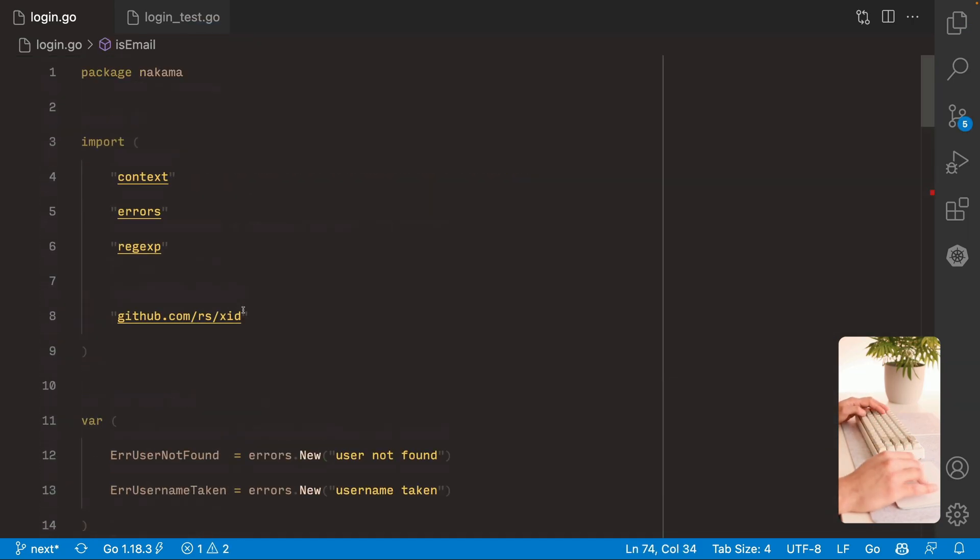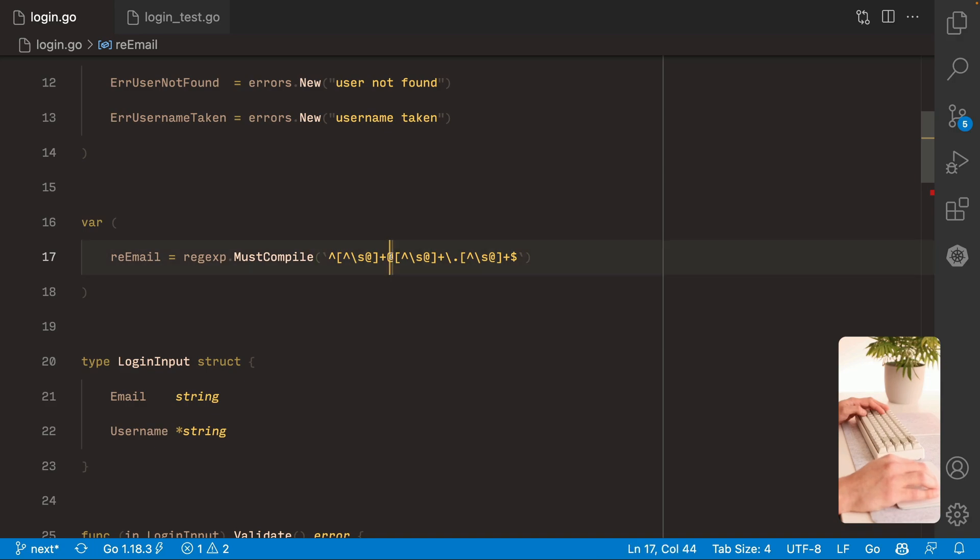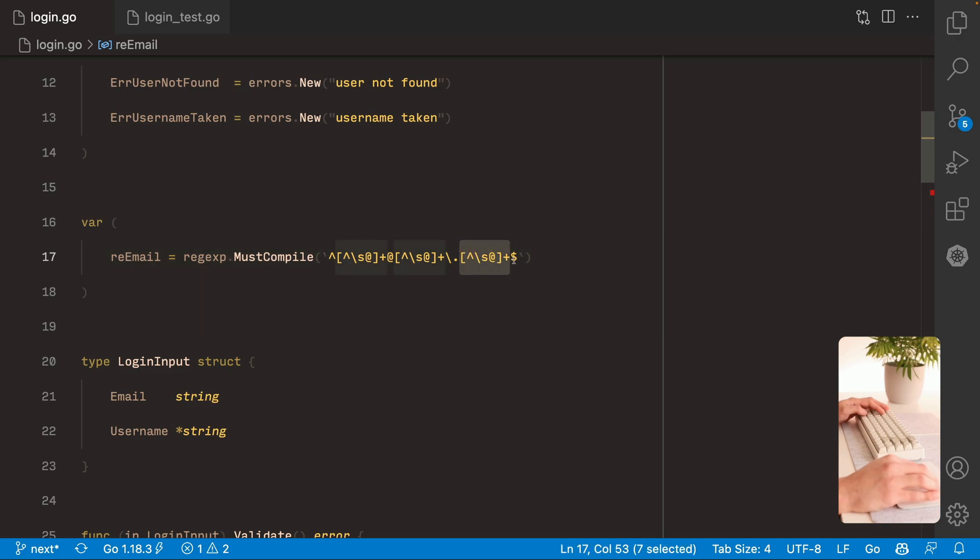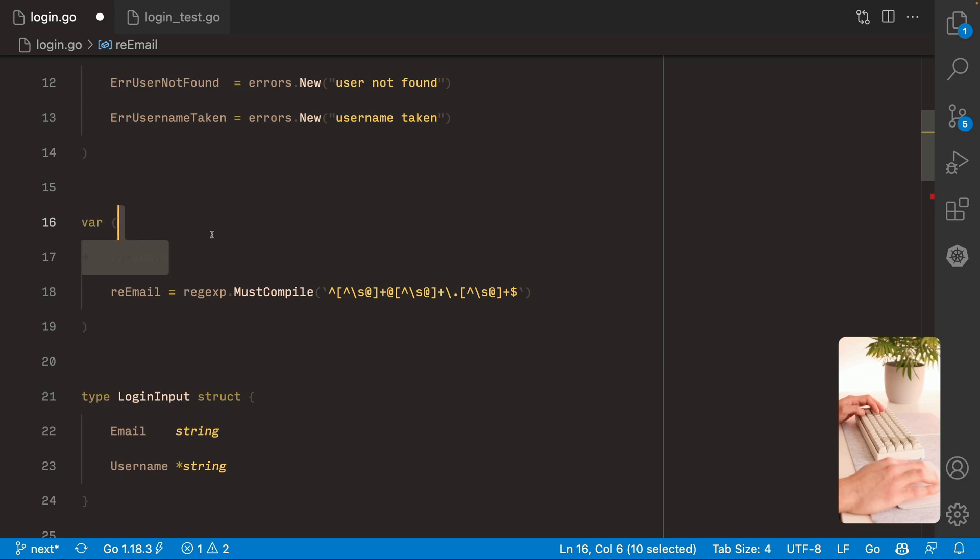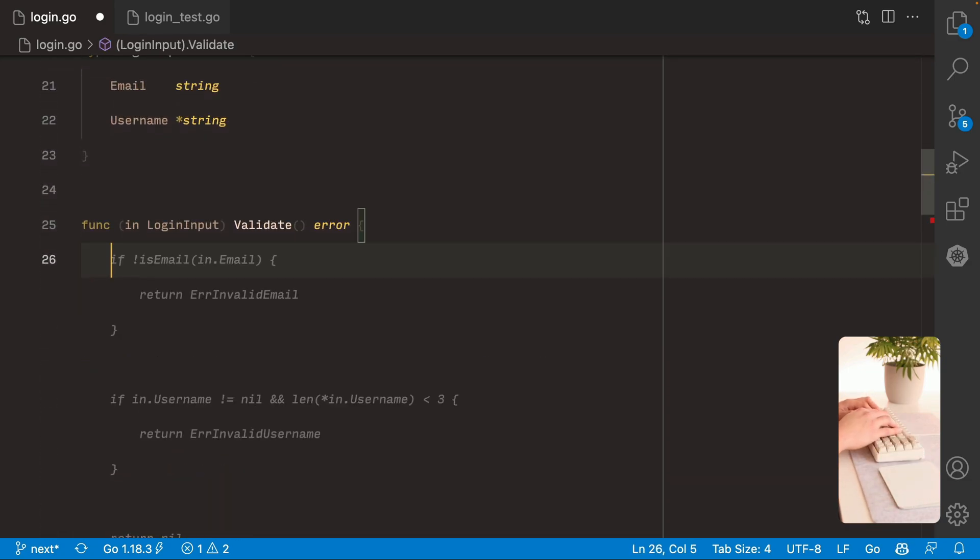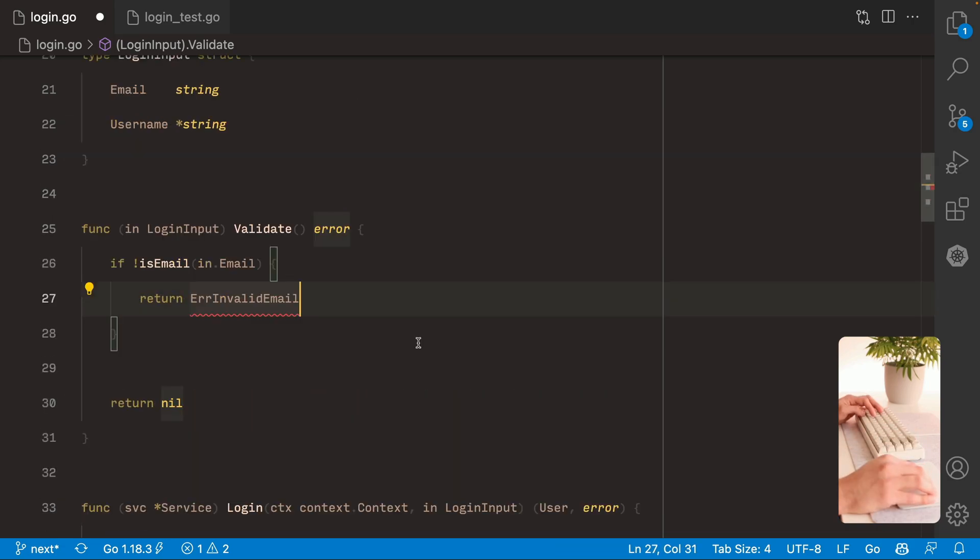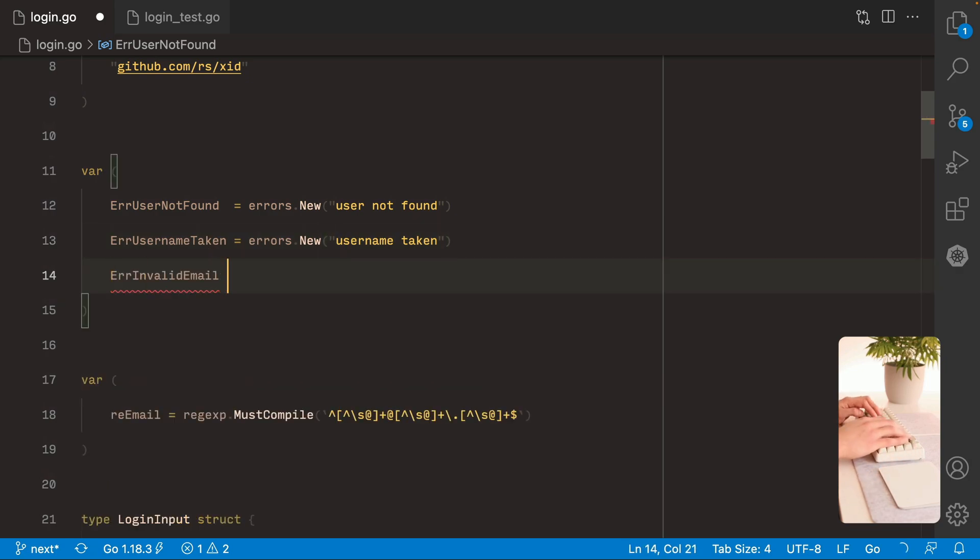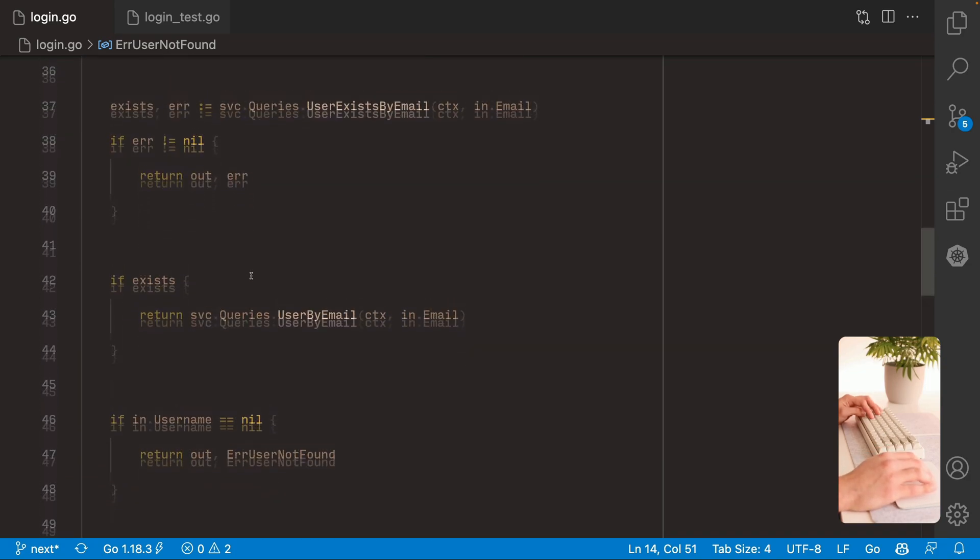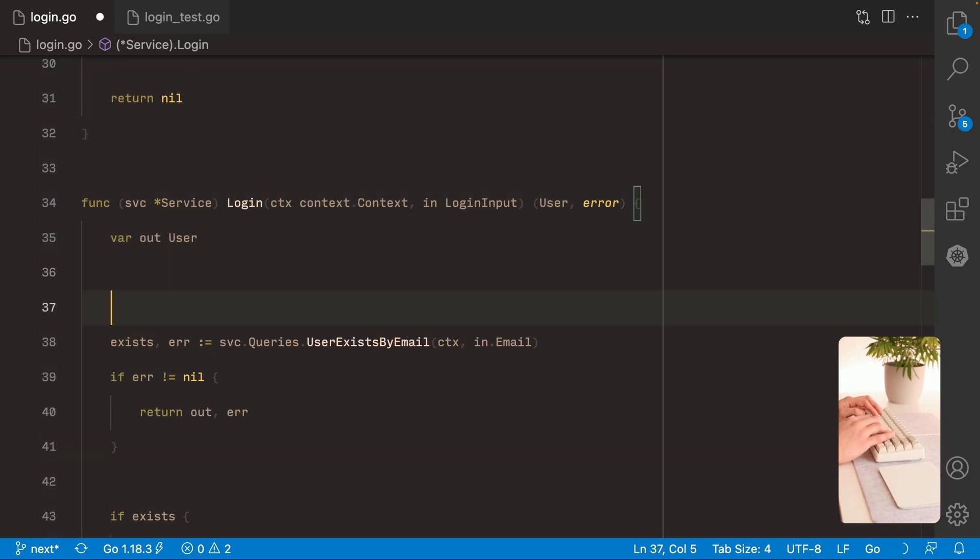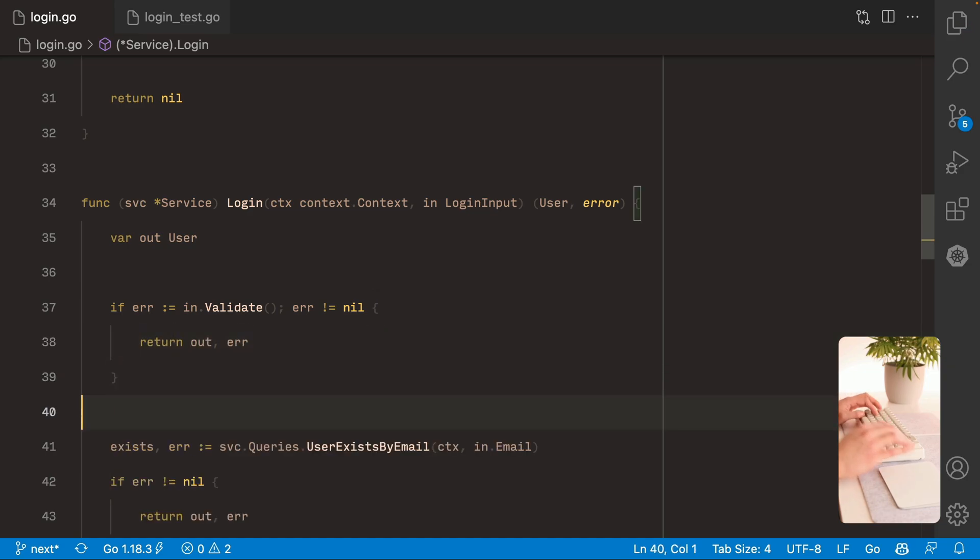There we go. So this regular expression is gonna check that we have a string that starts with one or more characters that are not a space or an at symbol. Followed by an at symbol. Then the same. Then a period. And then the same again. And it's gonna end. So it's basically something at something dot something. Alright. So we can use now this function from here. So if it's not a valid email we're gonna return this error. So let's define it here. Like so. And we can call this validate method from the login function here.